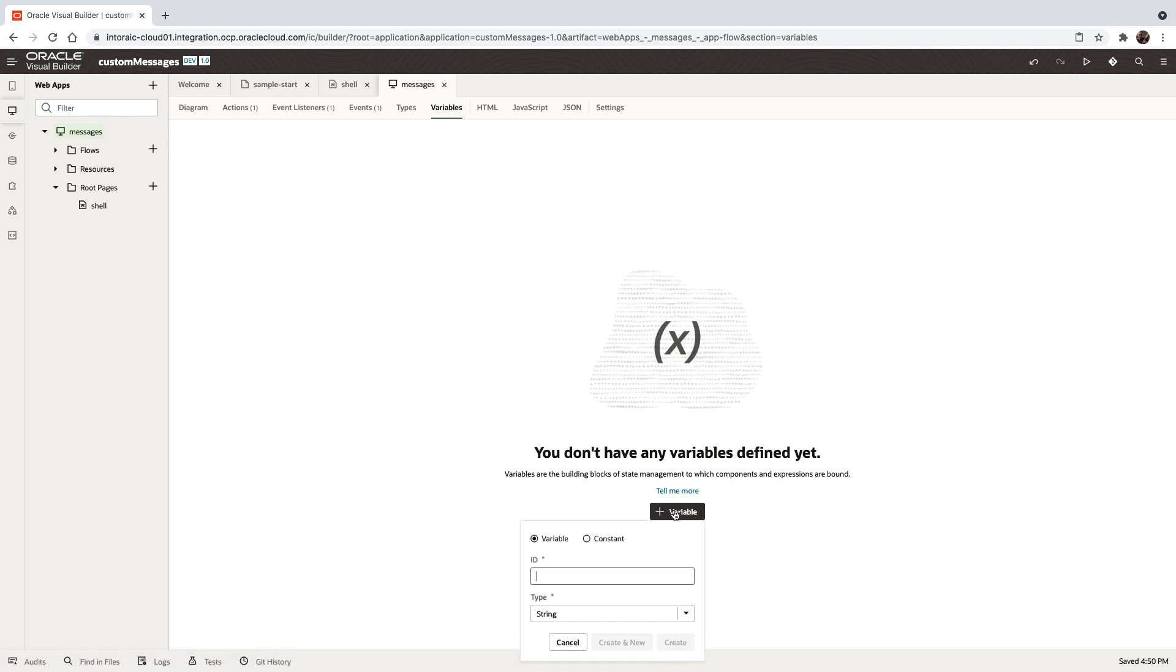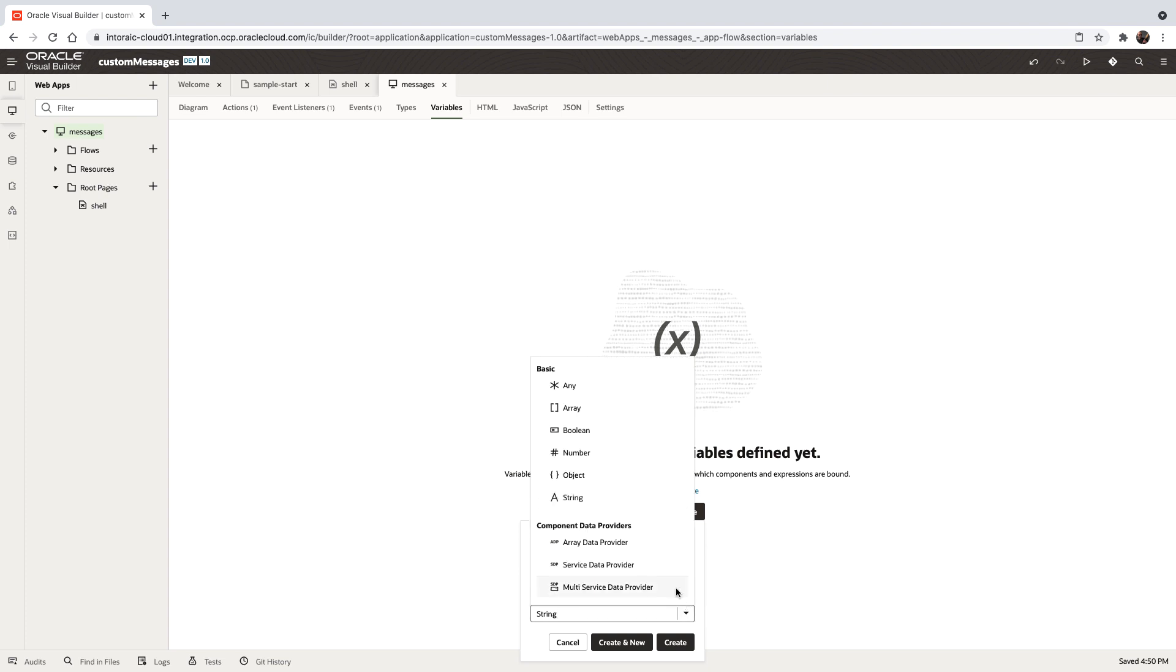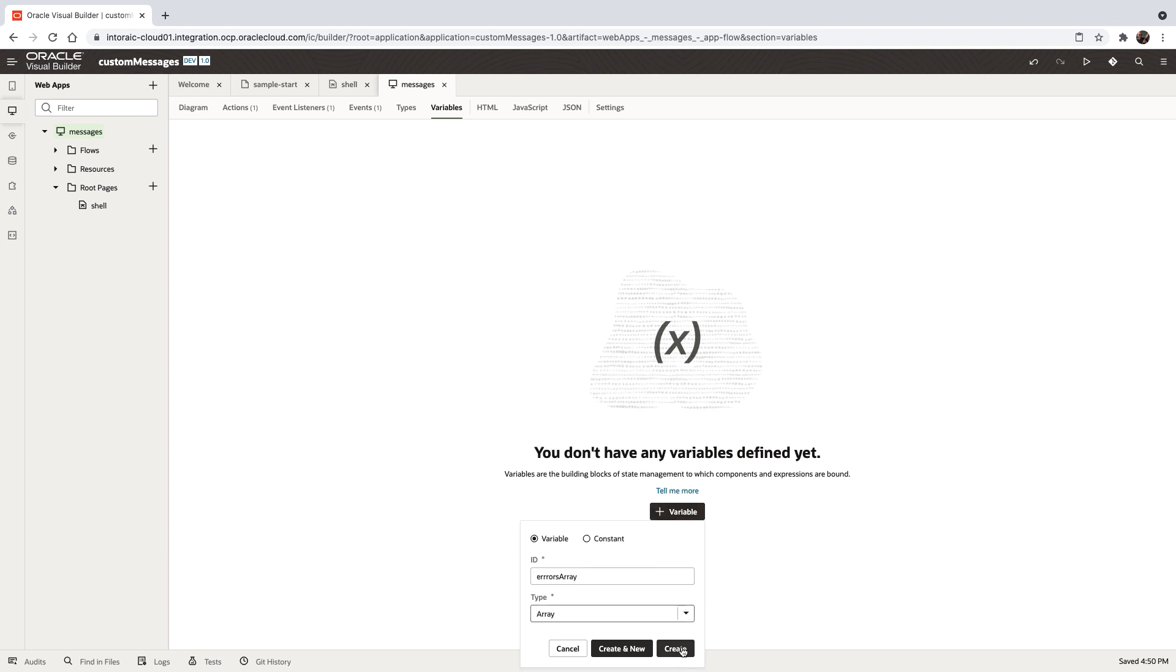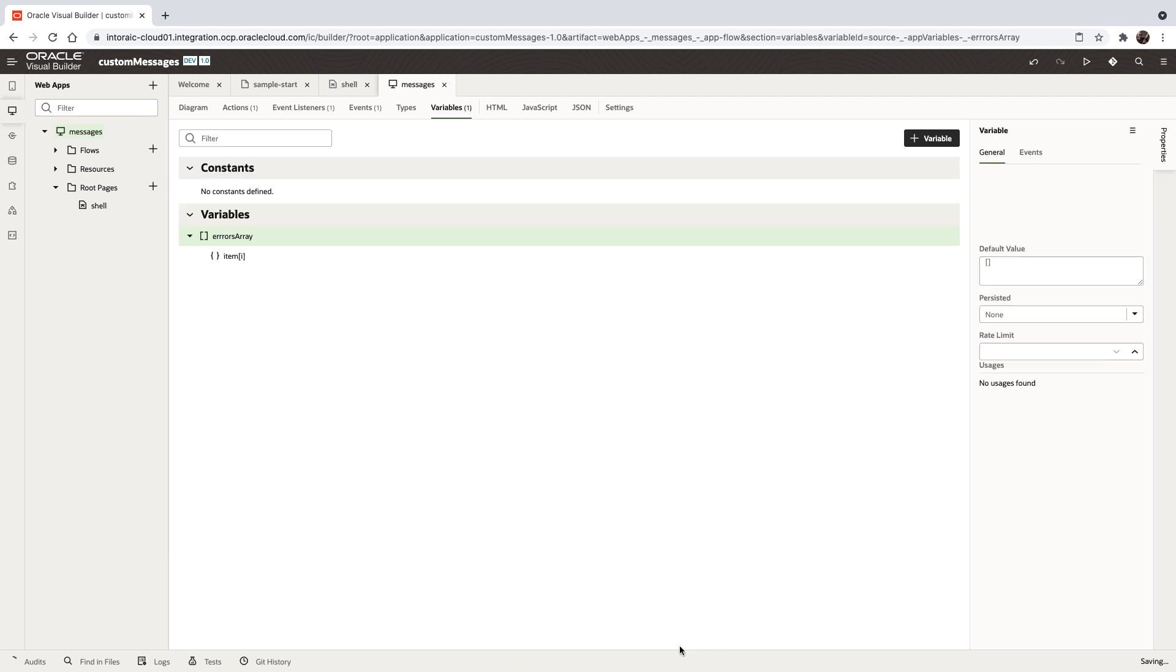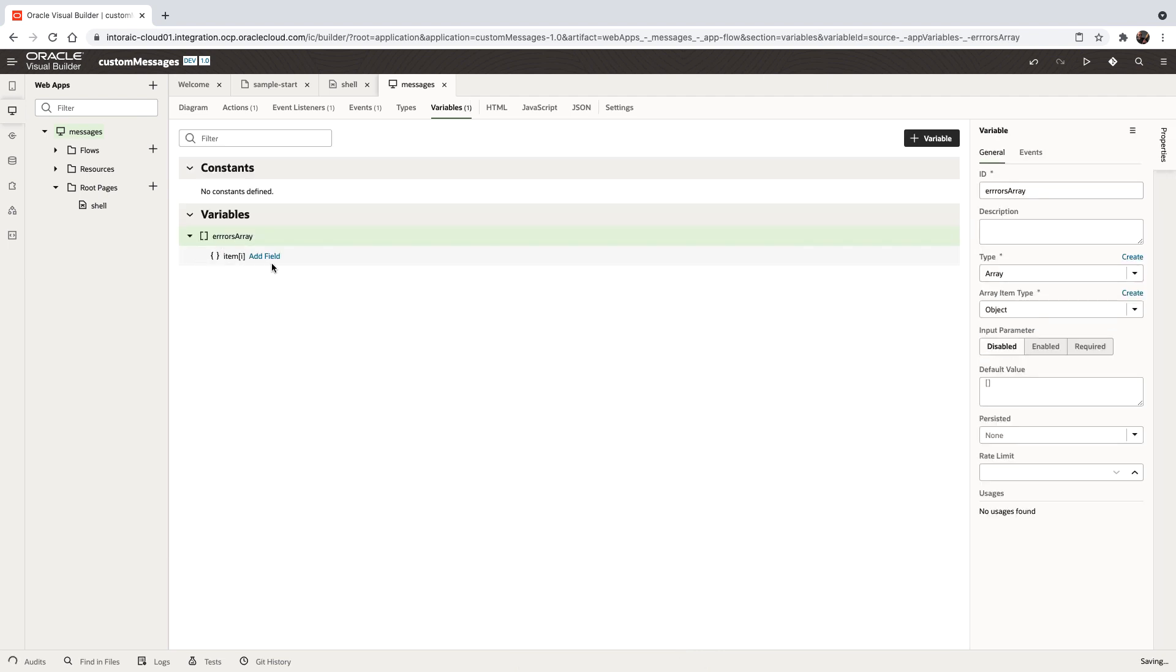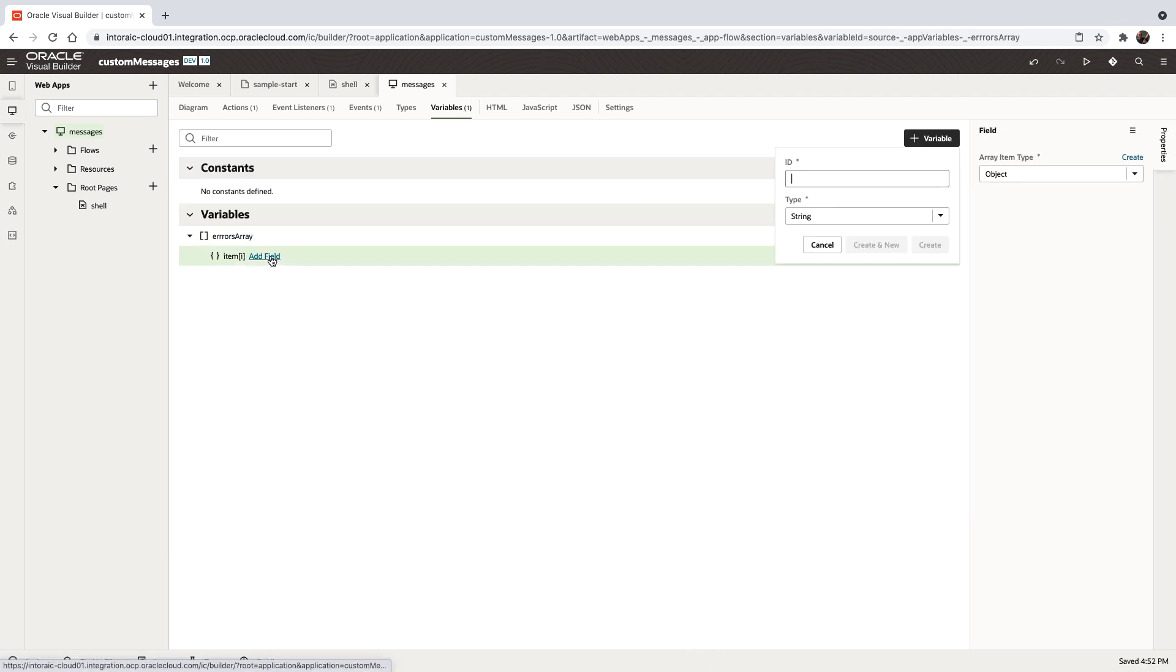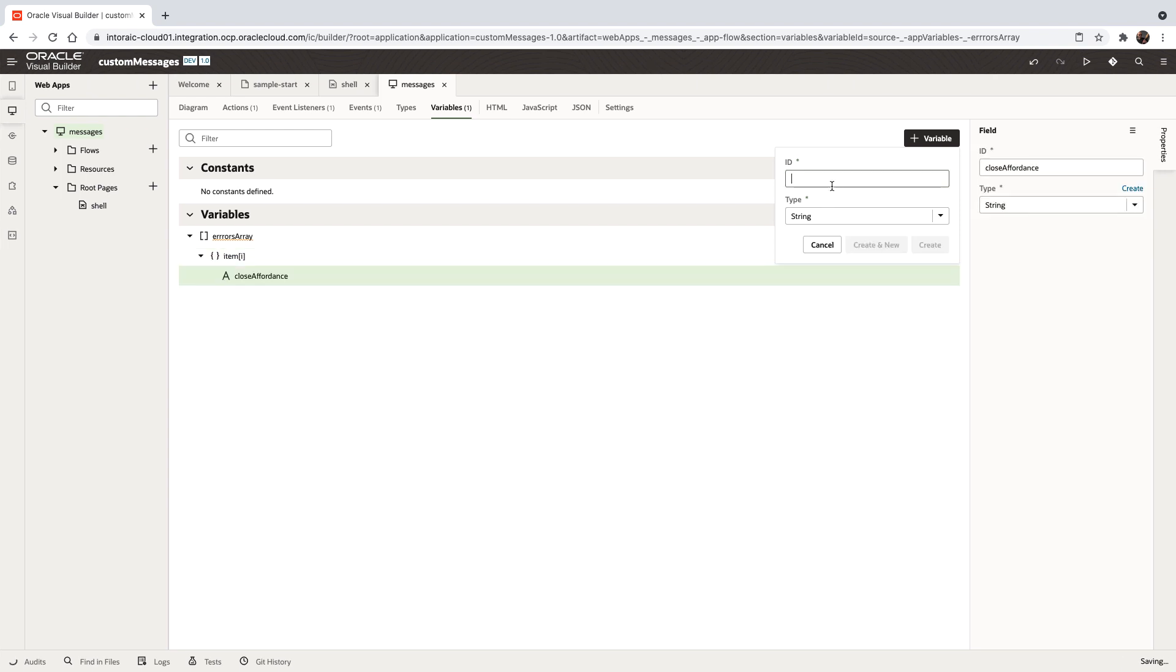We'll call this the errors array, which will be an array type. In the array, we're going to add some fields. The first one is called close affordance, which is a string. We'll also create one for the severity of our messages.